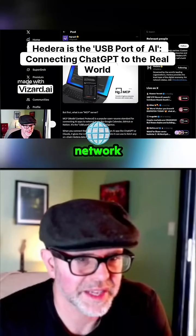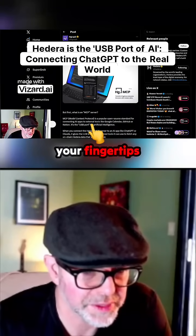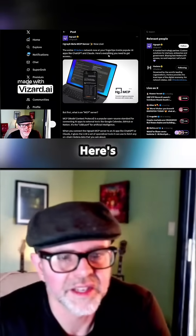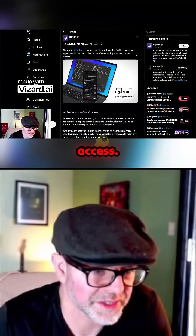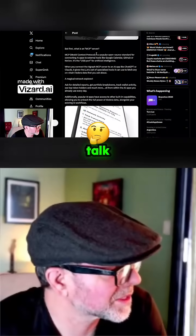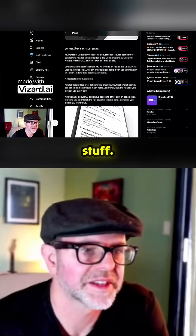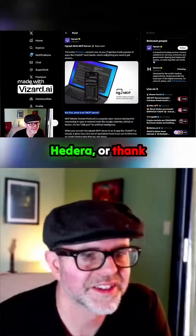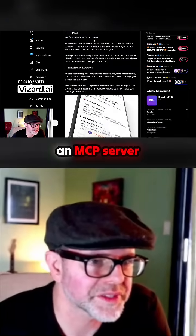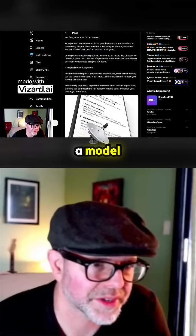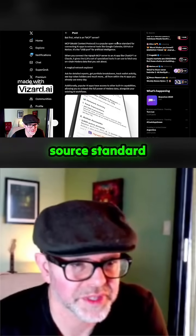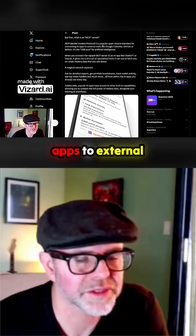Now live: the entire Hedera network is now at your fingertips inside popular AI apps like ChatGPT and Claude. Here's everything you need to get access. They explain — and remember how I always say you've got to explain stuff — thank you hgraph for explaining what an MCP server is. It is a Model Context Protocol, which is a popular open source standard for connecting AI apps to external tools like Google Calendar, GitHub, and Notion.